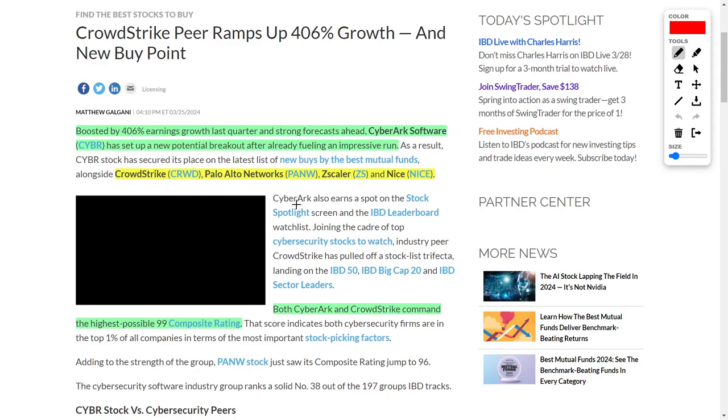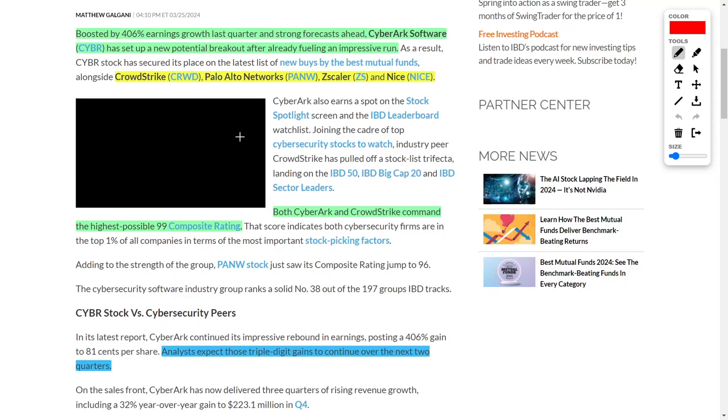Speaking about companies that are exploding in their growth rates, let's talk about CyberArk Software, ticker symbol CYBR, and I'm literally about to buy into this company. CyberArk Software literally boosted their earnings growth by 406%. And for context, this is a cybersecurity company which competes directly with CrowdStrike, Palo Alto Networks, and Zscaler, just to name a few.